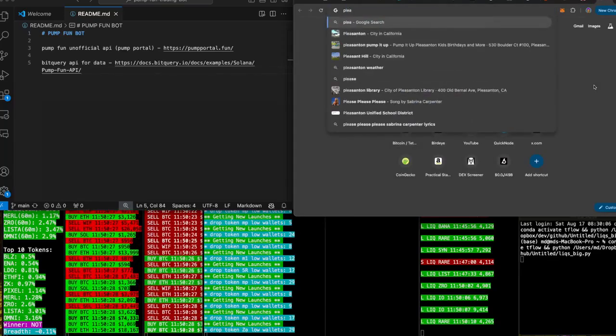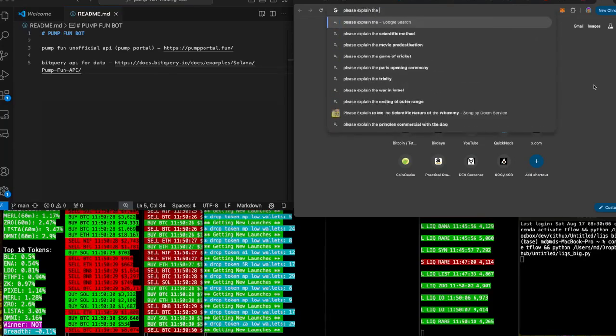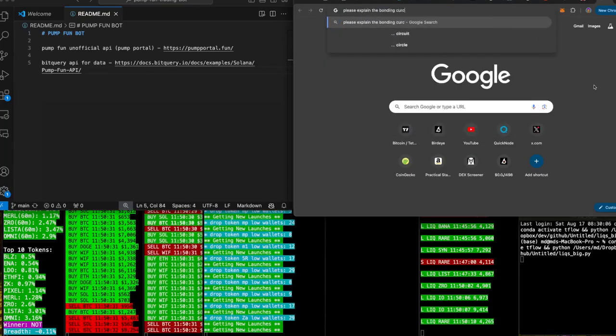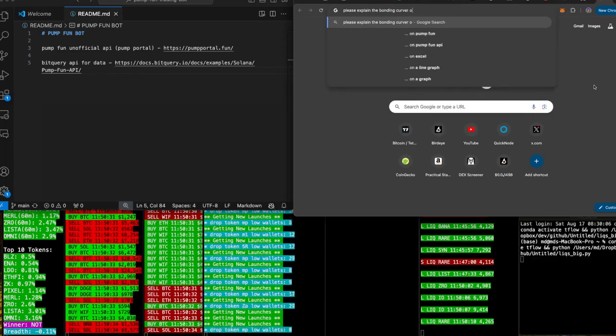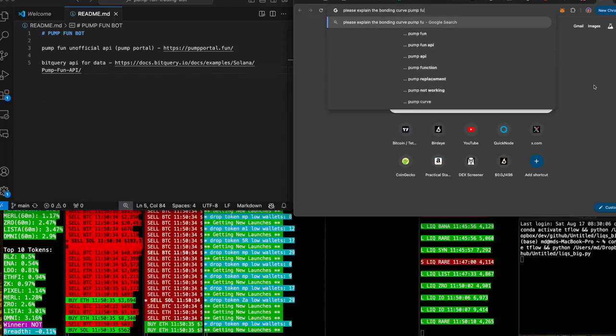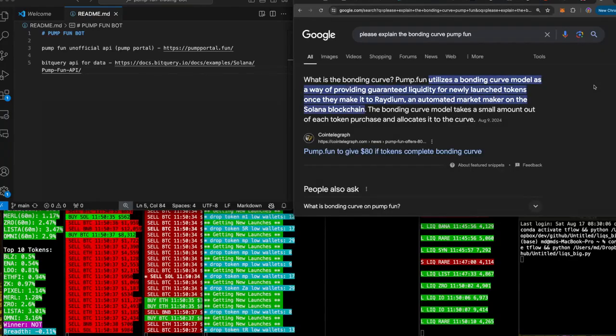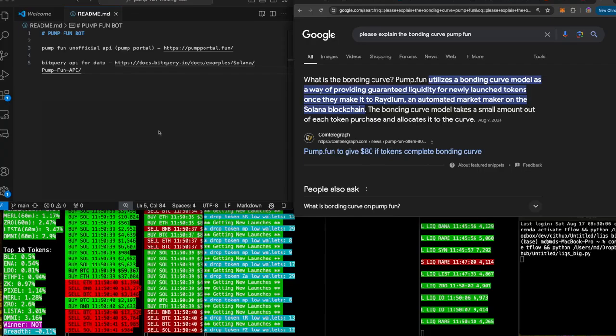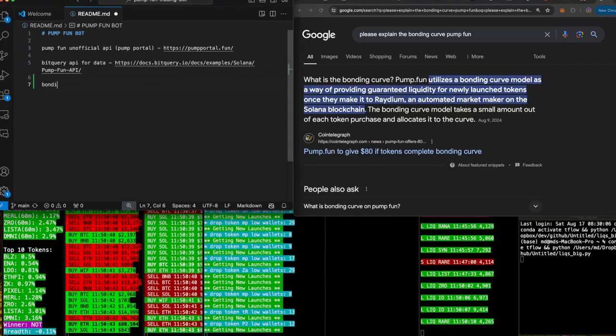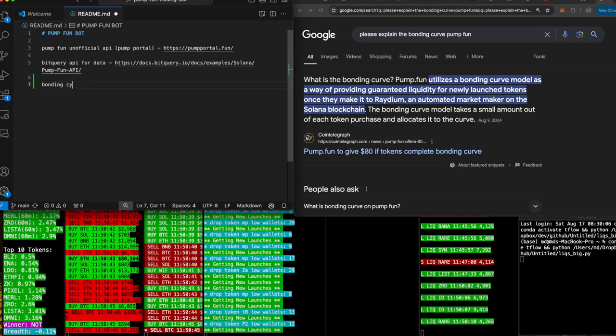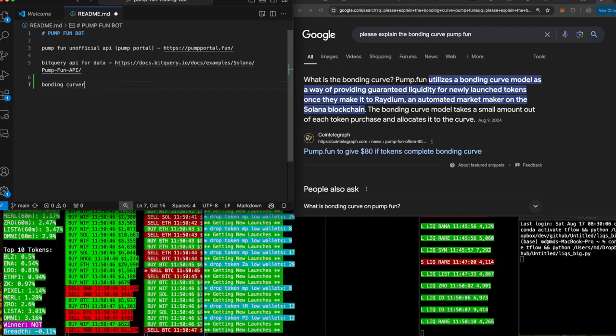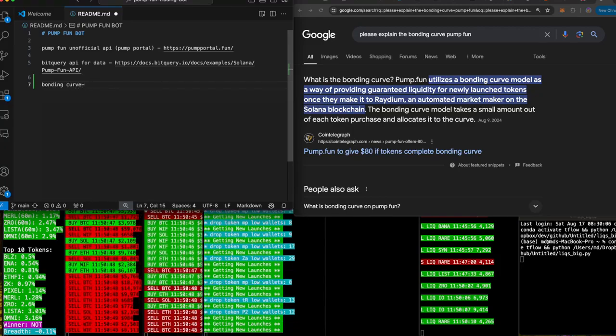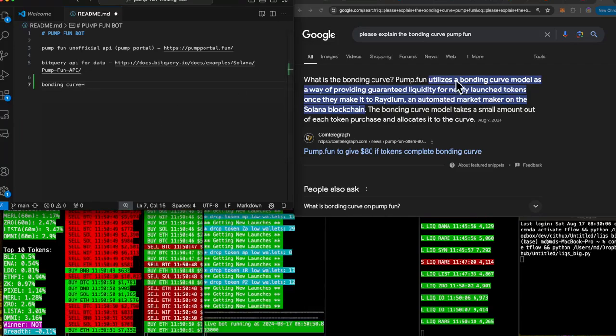Please explain the bonding curve on Pump Fun. They're probably like, oh boy, this boy don't know what the bonding curve is. I don't know nothing dude, I'm just here learning everything. Much love to you though. What is the bonding curve?